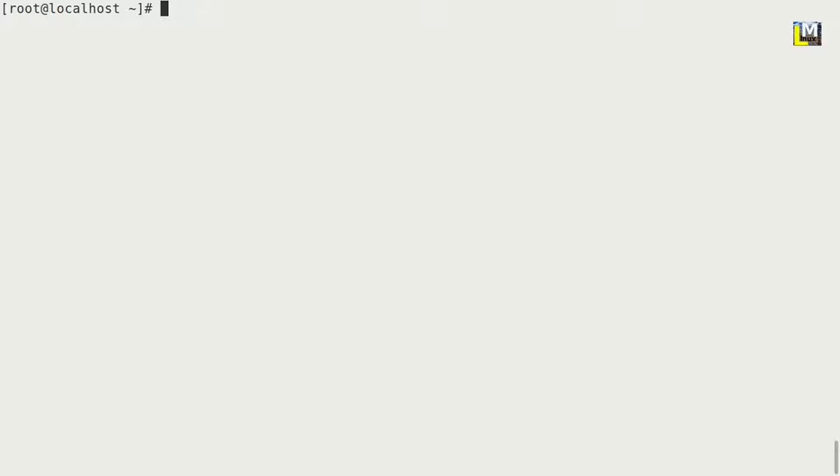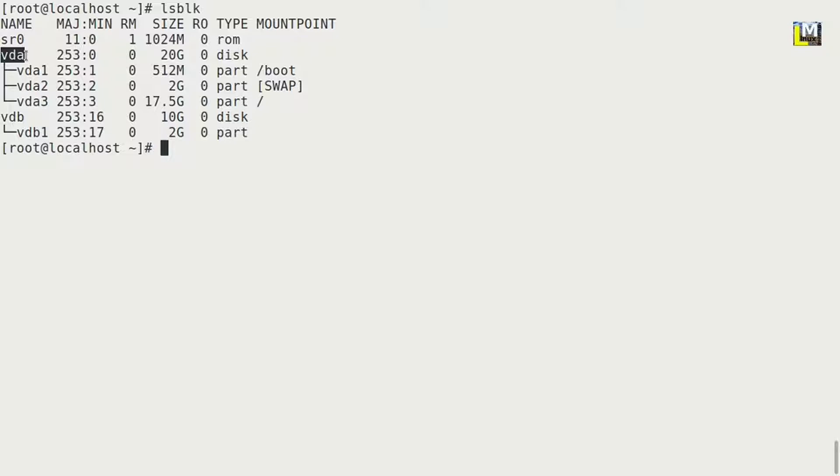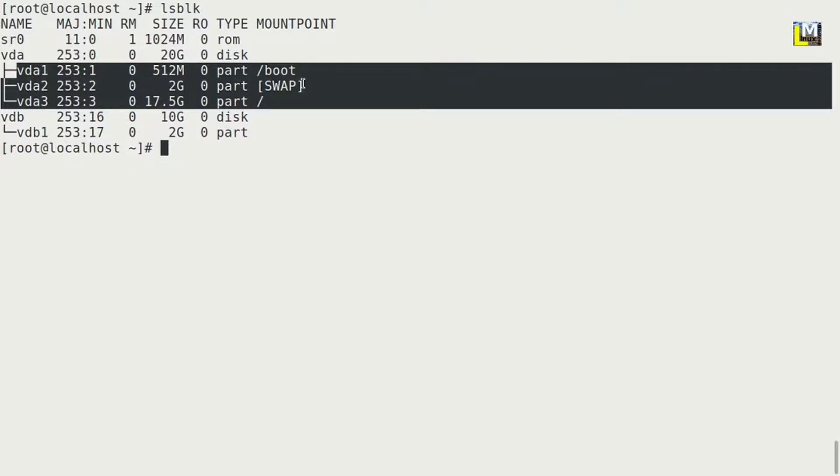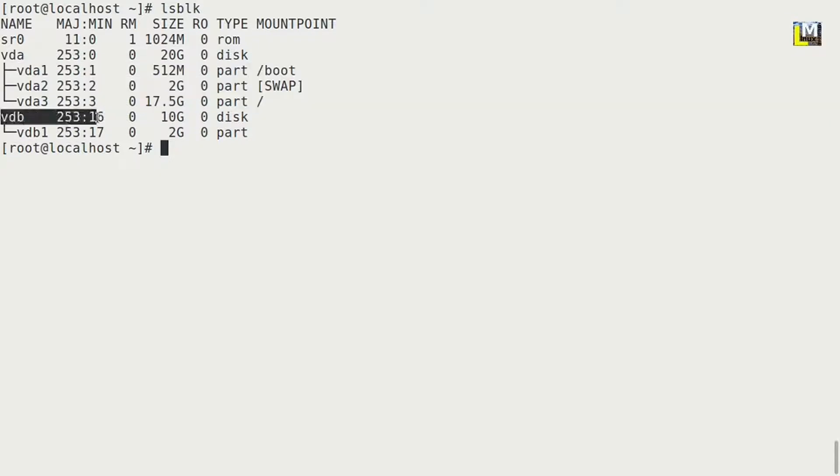For that you can use lsblk. We have sr0 which is my DVD drive. This one, vda, is the first hard disk in the Linux system. On this disk we have three partitions: vda1 which is a 512 MB boot partition, vda2 is a 2GB swap partition for memory, and vda3 is the root partition on which my Linux users and everything else are stored.